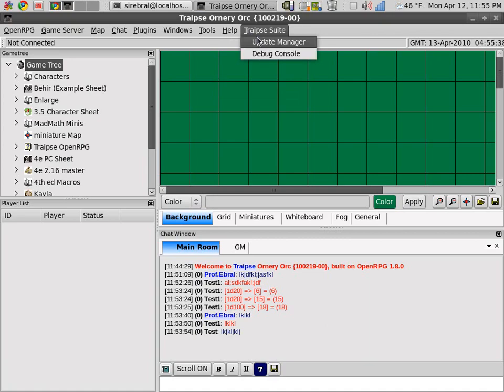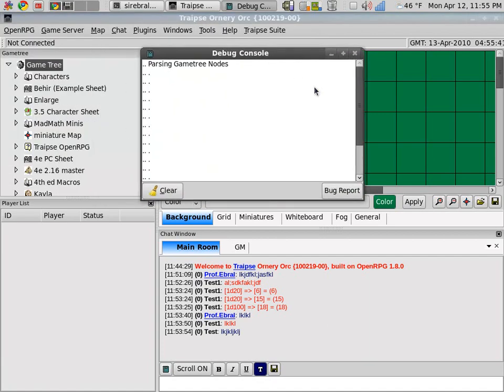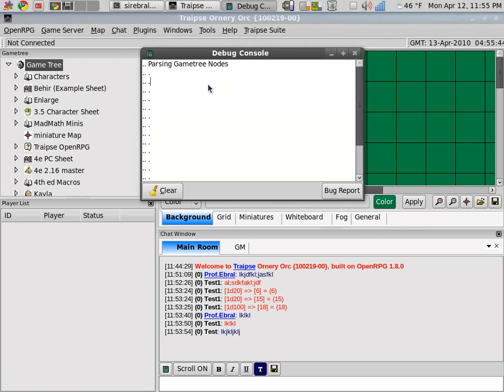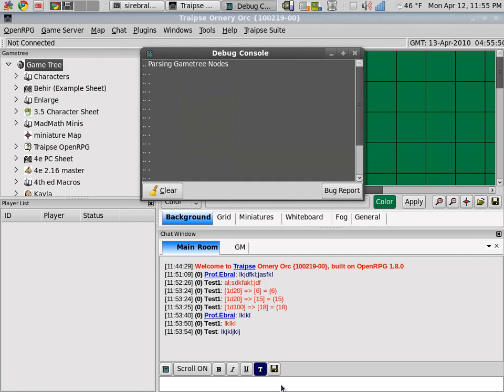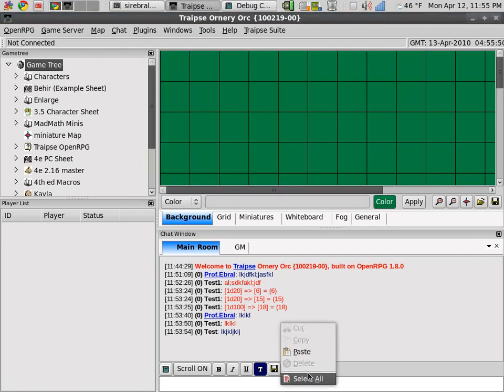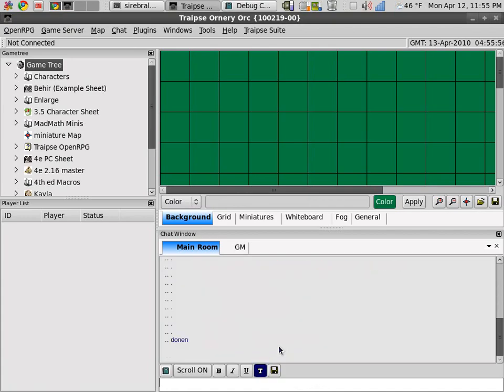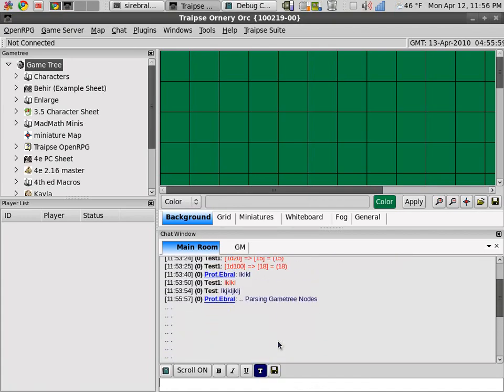Then for the last two features, this is the Traipse suite I'm working on. This is the debug console. This I created mainly for Windows users. Because when Windows users see a bug in their debug console, they don't have the option to paste it like that.